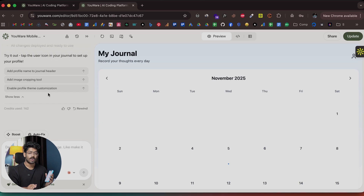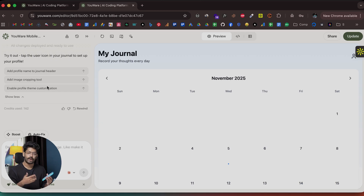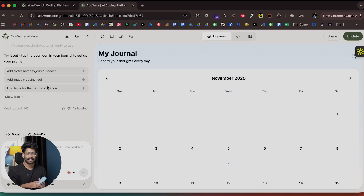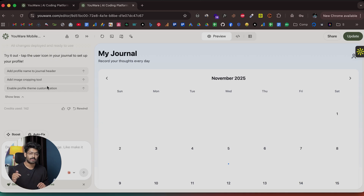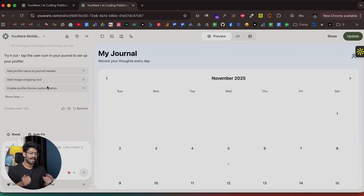The cool thing about the Uware mobile app is that you can now start building apps on the go — you don't necessarily need your laptop anymore. Just open the Uware app, give a prompt, ask the AI to build something, and give follow-up prompts to add new features. This is how simple it is to create a mobile or web app right from your smartphone. To get started, click the link in the description below to download the Uware mobile app, or head to uware.com to use the web version. Hope you found this useful — subscribe and see you in the next one.